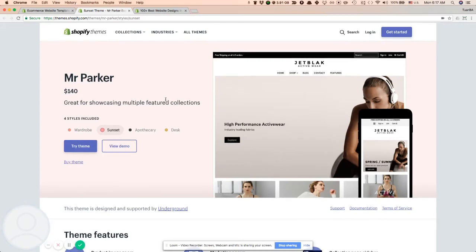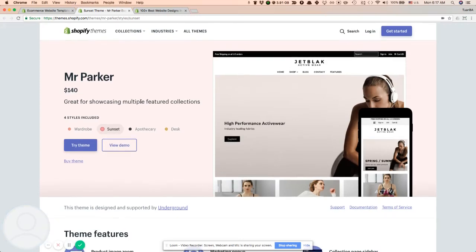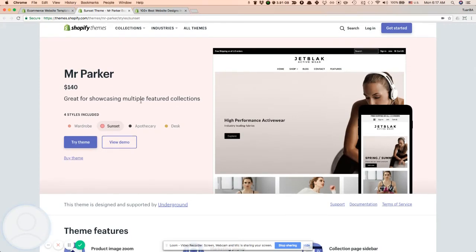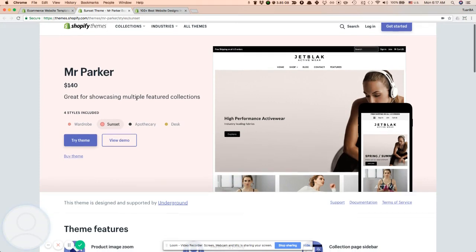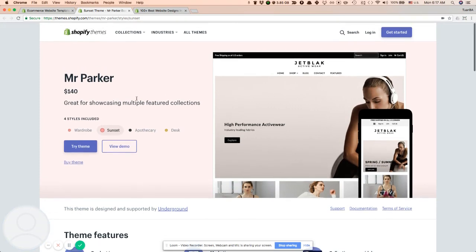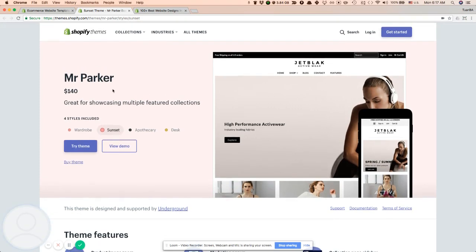Hello guys, in this short tutorial we will learn how to find out what theme is used on a website. I will take a look at an example with Mr. Parker.